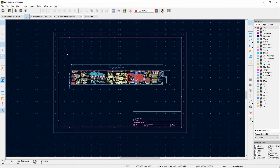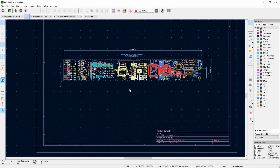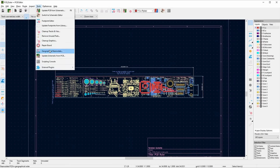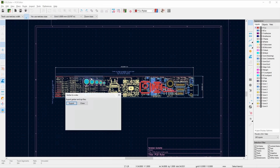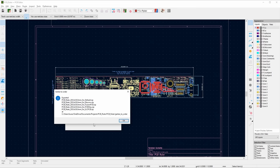Now if we take a look at the PCB file, I can click Tools, External Plugins, Gerber to Order, and then Export. And there we go — it's just exported all the different zip files for a variety of different board houses. In this case I use JLCPCB, but if you use any of these others you'll also have the files.